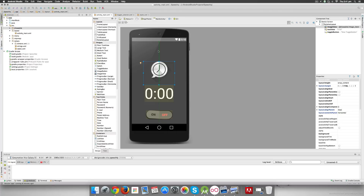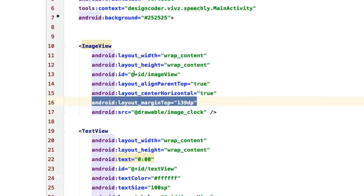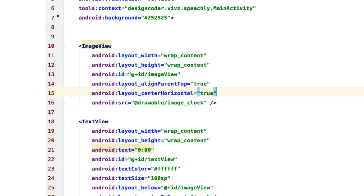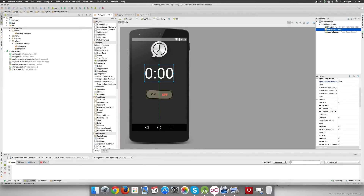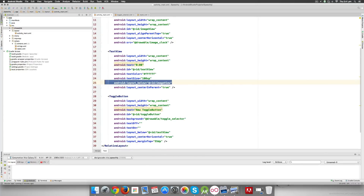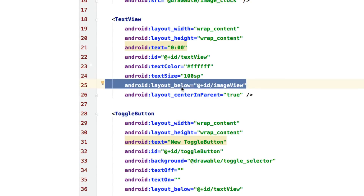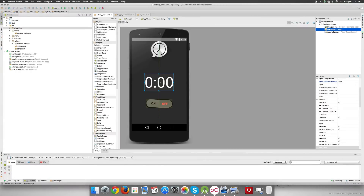Going to the text tab, the image view has 'layout_marginTop=139dp' applying extra space — let's remove that attribute. We also need to make sure the text view has no relation with either the image view or the toggle button. Currently there is a statement saying the text view should be placed below the image view — we remove that statement. Going back to the design tab, the text view is now right at the center of the screen.